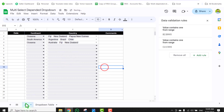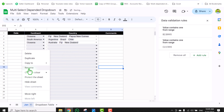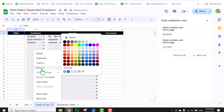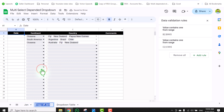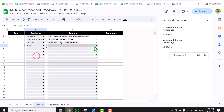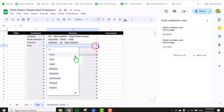And even if you right-click and duplicate this sheet — let's say rename it to February — the dependent dropdown will still work fine.